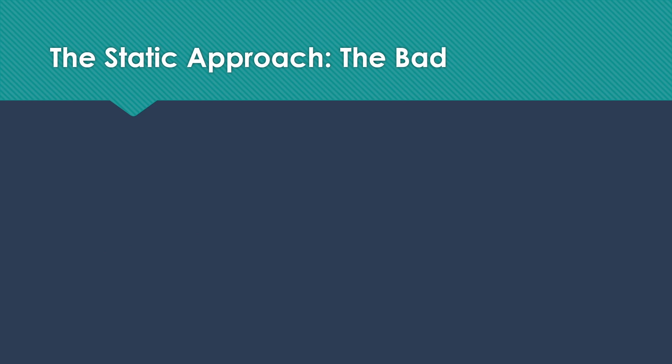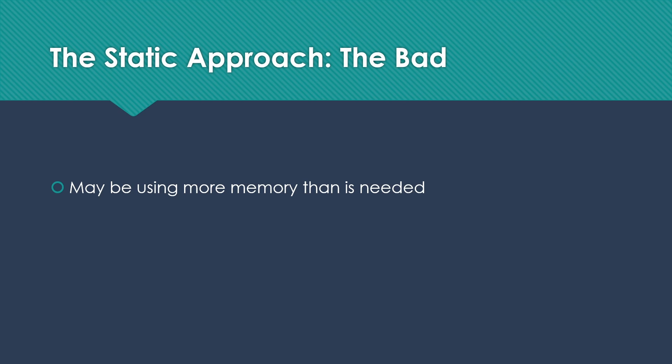However, there are some drawbacks. We might be using more memory than we need. We don't usually have all of those functions running at once. And so we have to have space for all these things when we may only use a few of them. And some of them we may not even use at all during some particular run of the program.